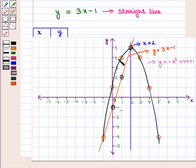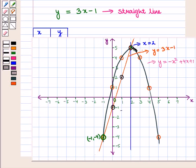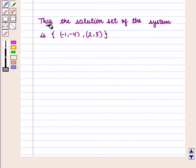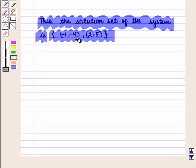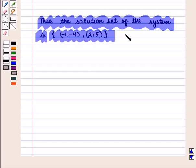From this graph we see that the straight line intersects the parabola at two points. These two points are the point with coordinates minus 1, minus 4, and the point with coordinates 2, 5. Let us name these points A and B. Thus the solution set of the system is the set containing the ordered pairs (minus 1, minus 4) and (2, 5). This is the required answer.